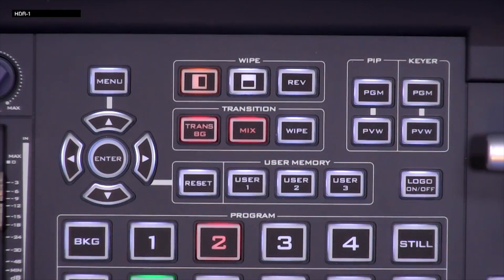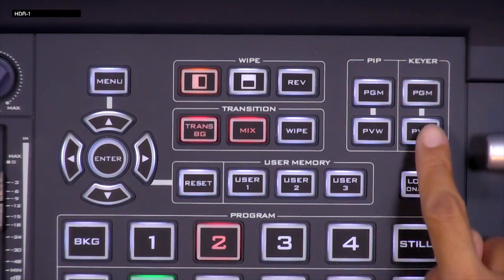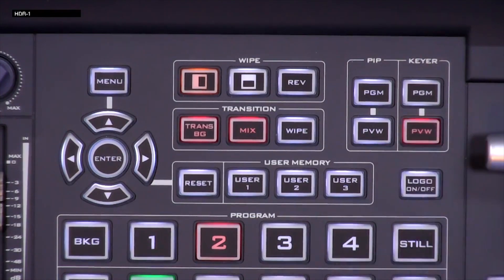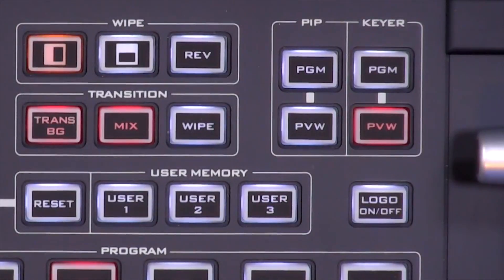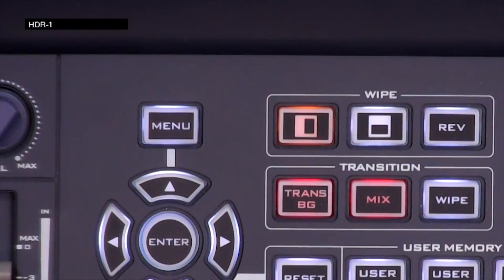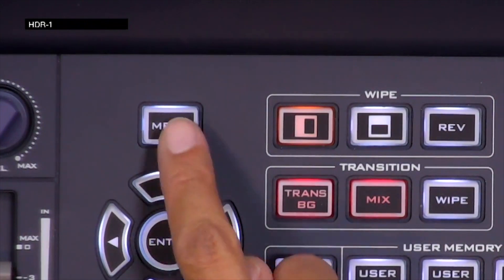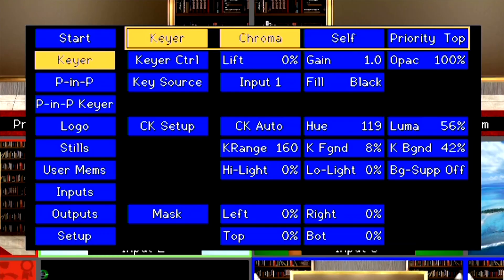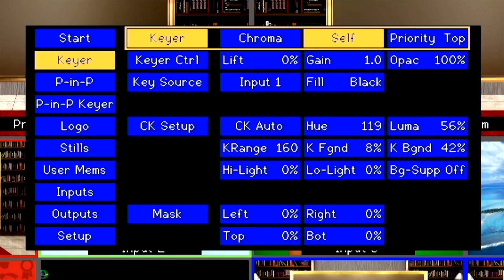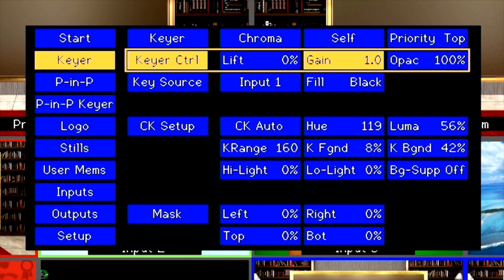To begin, start by pressing the Keyer button on your control panel under the Keyer button group. Next, press Menu and go to the Keyer menu. Select Chroma and Self.